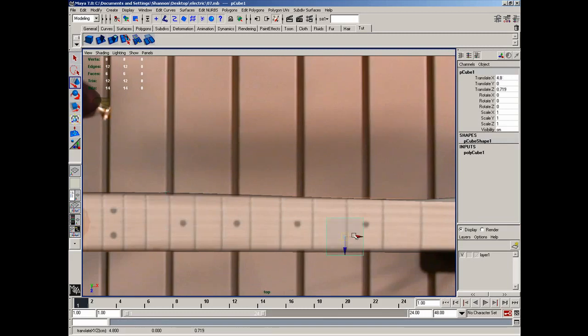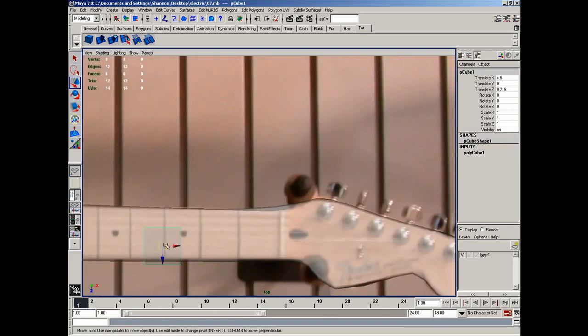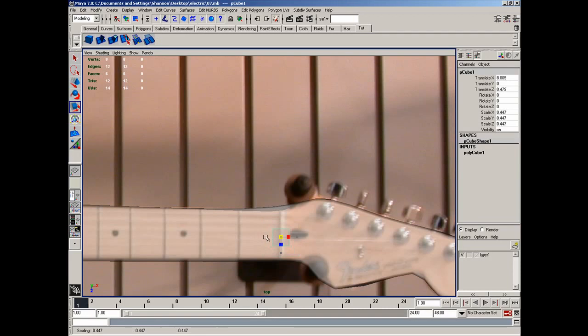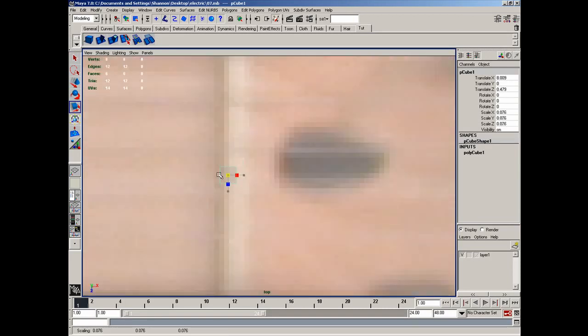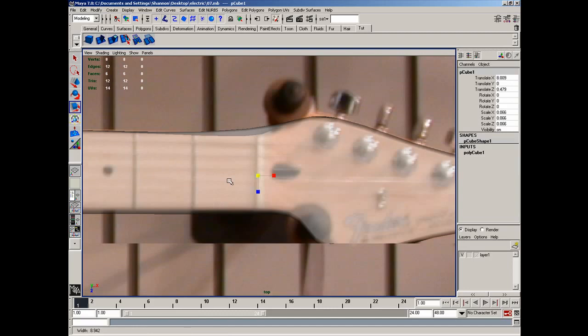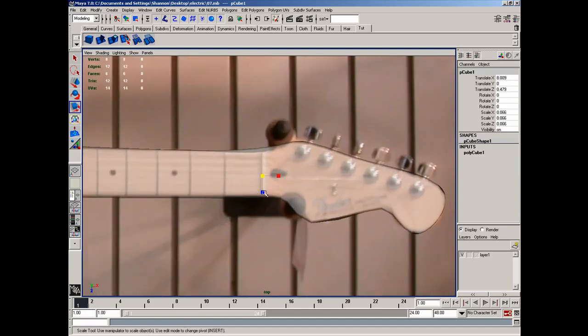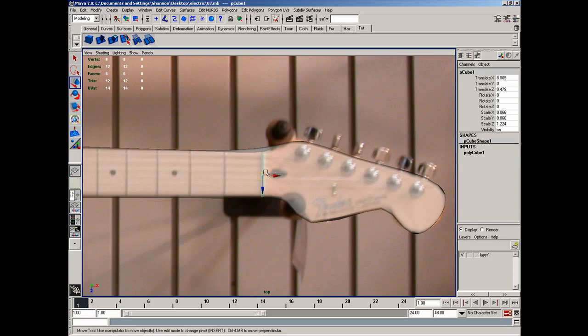And I'm simply going to move this into position. Hit R to scale. And I'm going to scale it down this way for the size of the actual rivet that's actually gonna be. And then I'll just stretch it out this way. Like so.